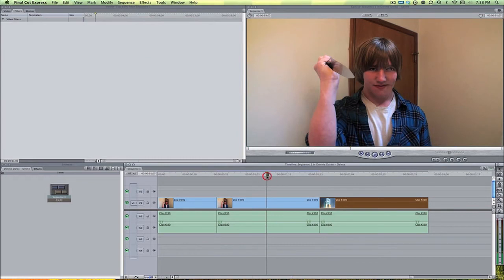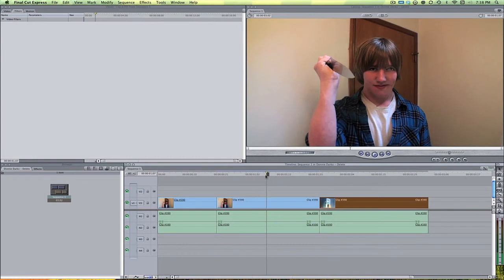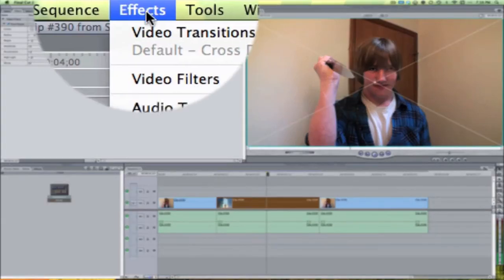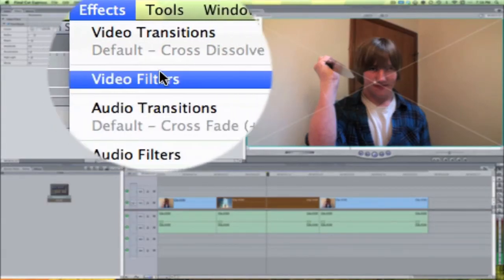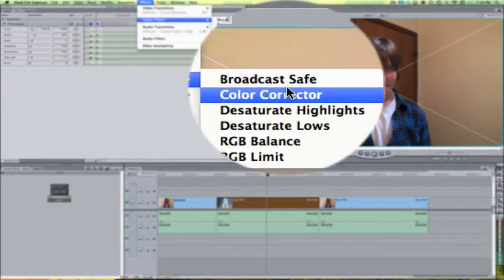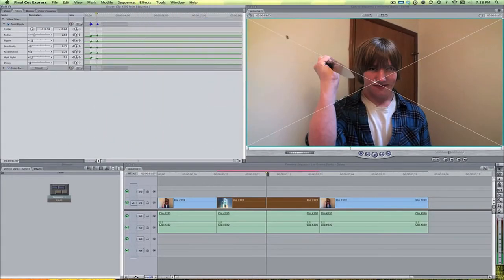Now if you guys also want to make it look a little more creepier like you saw in the example, we can double click that. Come up here to effects, video filters, color correction, and then color corrector.